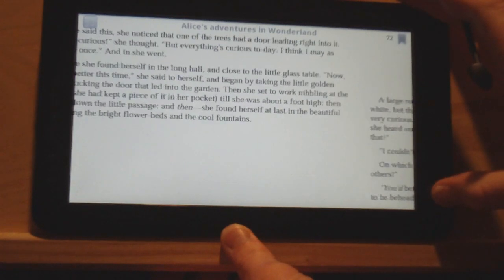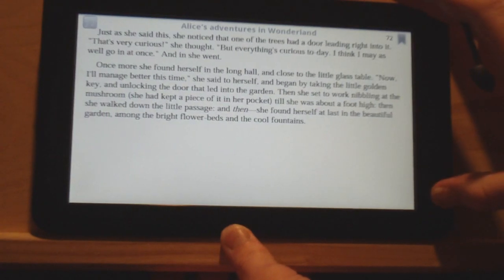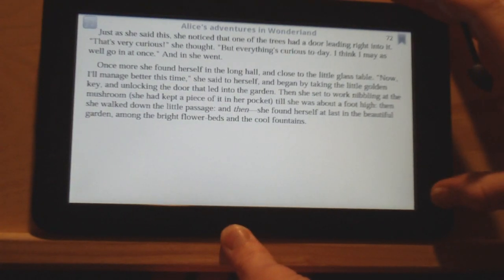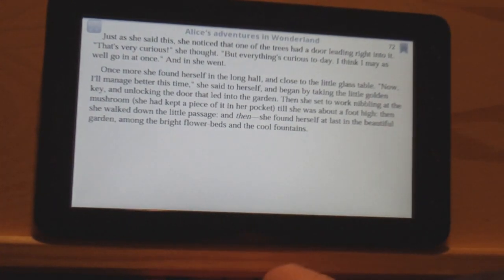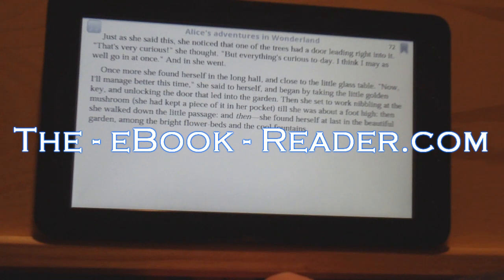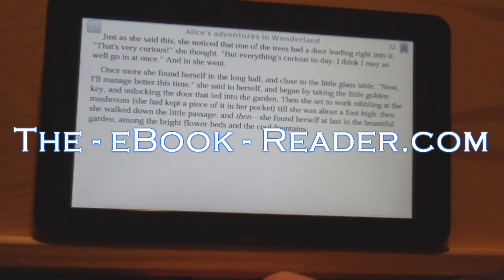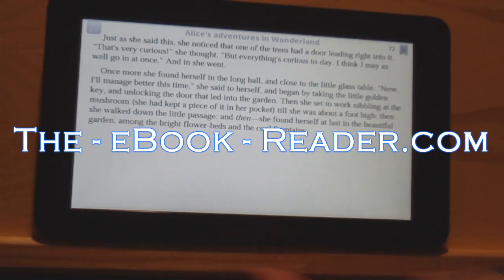So that's about it for this review — we're already getting up there in time. Check out theebookreader.com; I've got a lot more details on this thing, some links to downloads for some apps, and instructions on how to install apps a little bit more thoroughly. Thank you for watching. Bye.